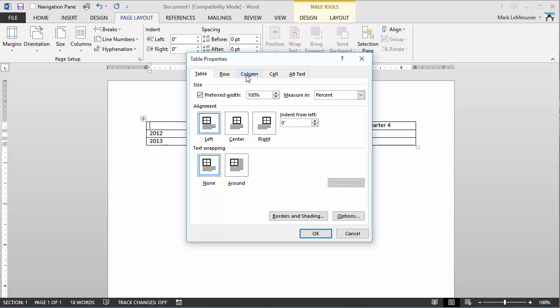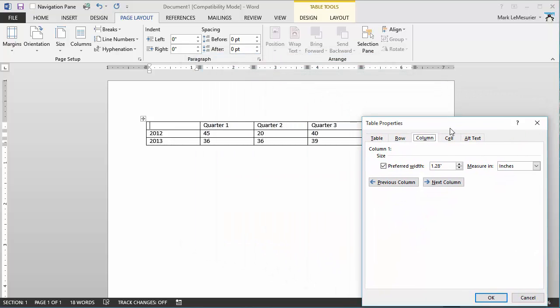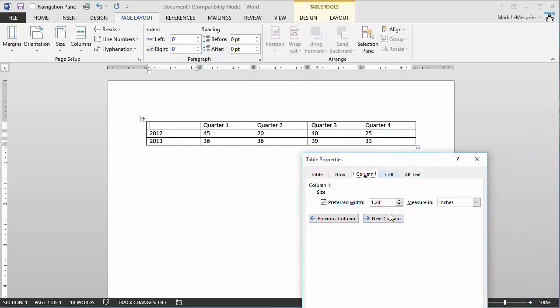I'm then going to go into column, and you'll notice that the settings are still inches column by column. So at the moment I'm in column one.